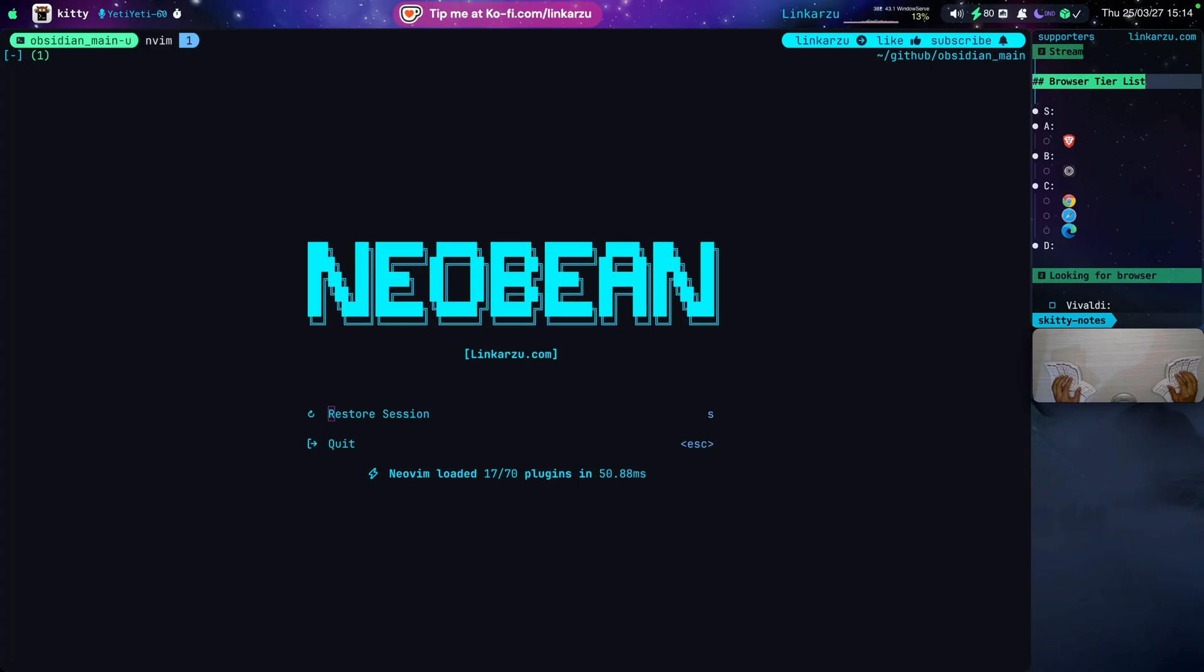Brave, Zen, Chrome, Safari, and Microsoft Edge. The one that was closest to meet all my requirements was Brave, but I still decided to keep using Zen at the time being.